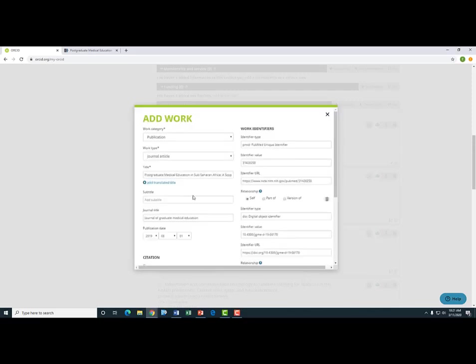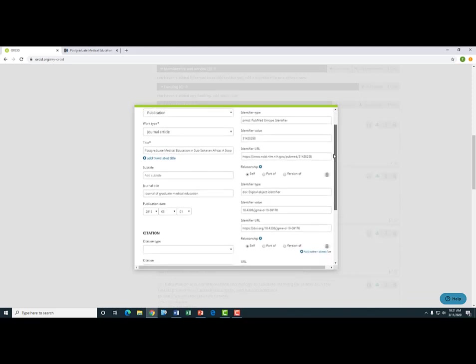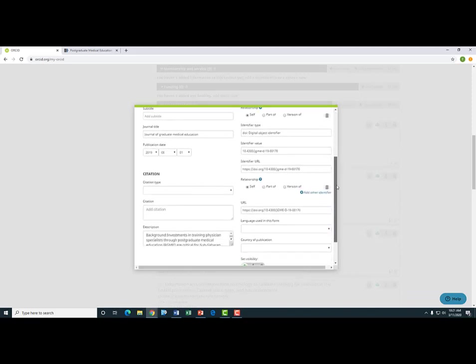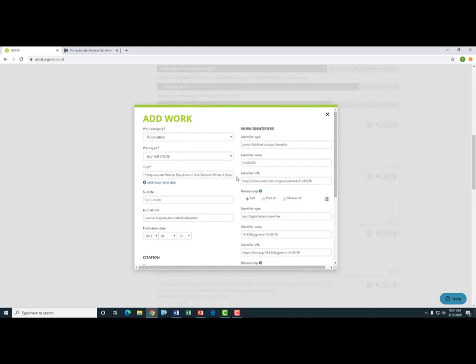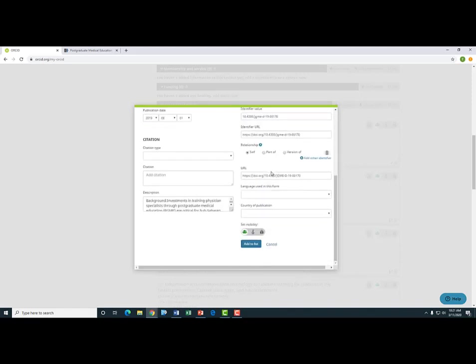And here I'm going to paste in the PubMed ID that I just got, and I'm going to press Retrieve Work Details. On this page, you can see that it's automatically filled in all of the blanks that are required for this record. So if I was to press Add to List, it would then add this publication to my list of works. In this case, I'm not going to do it because this publication is already listed in my works.